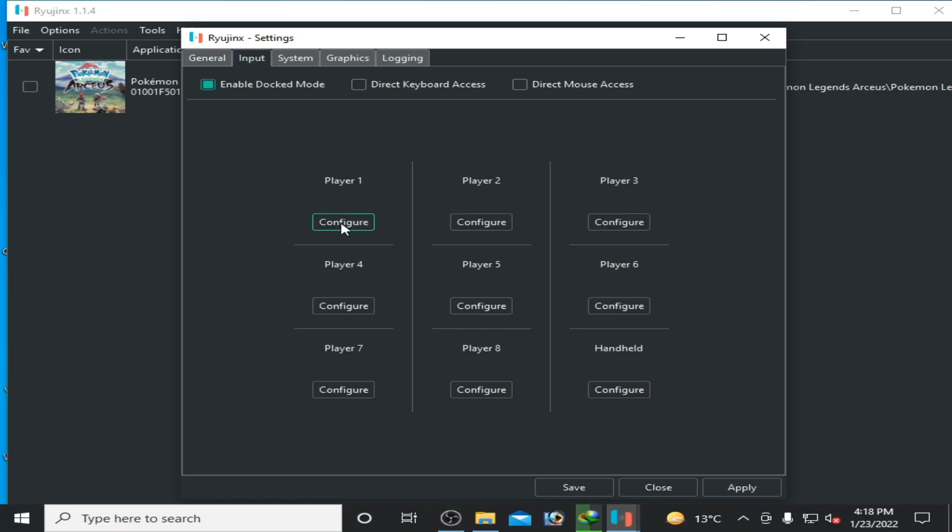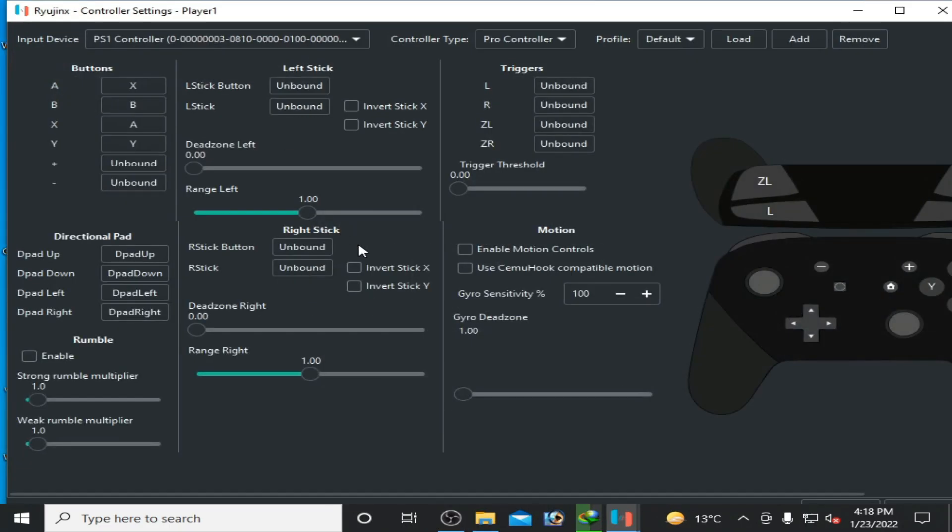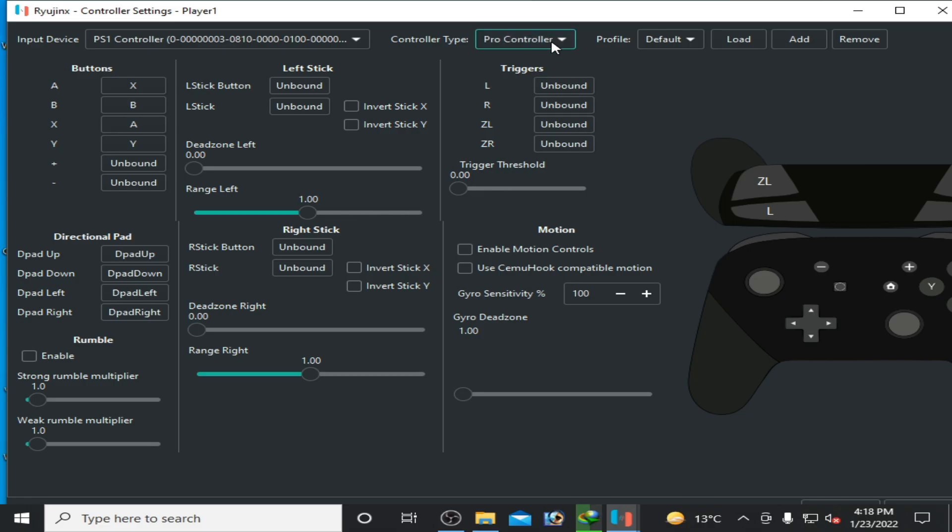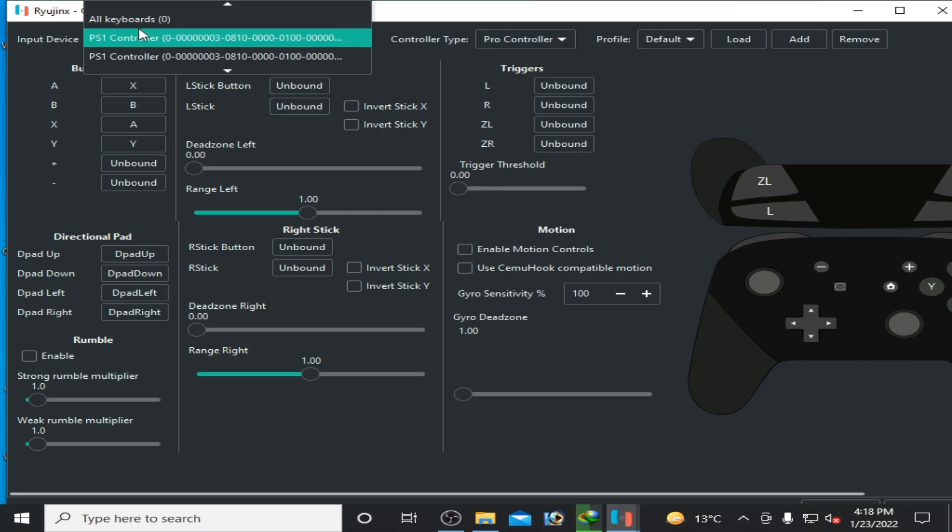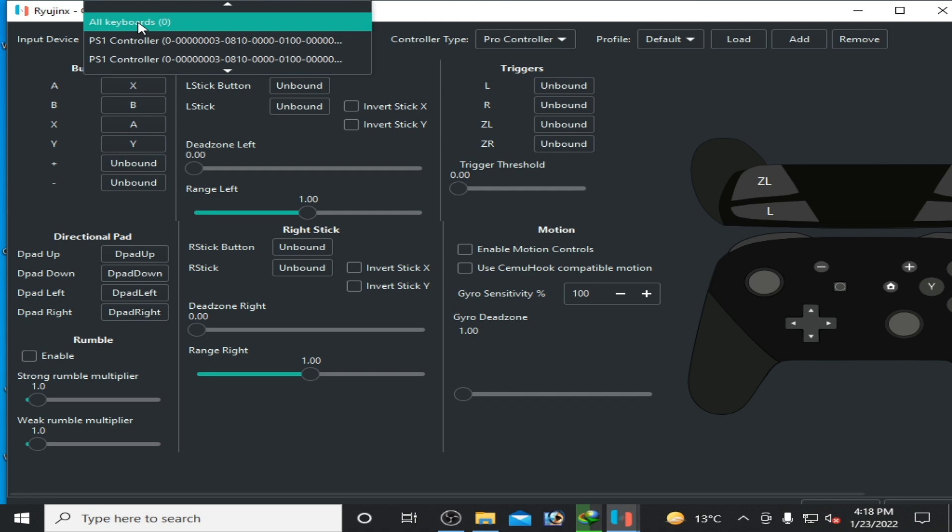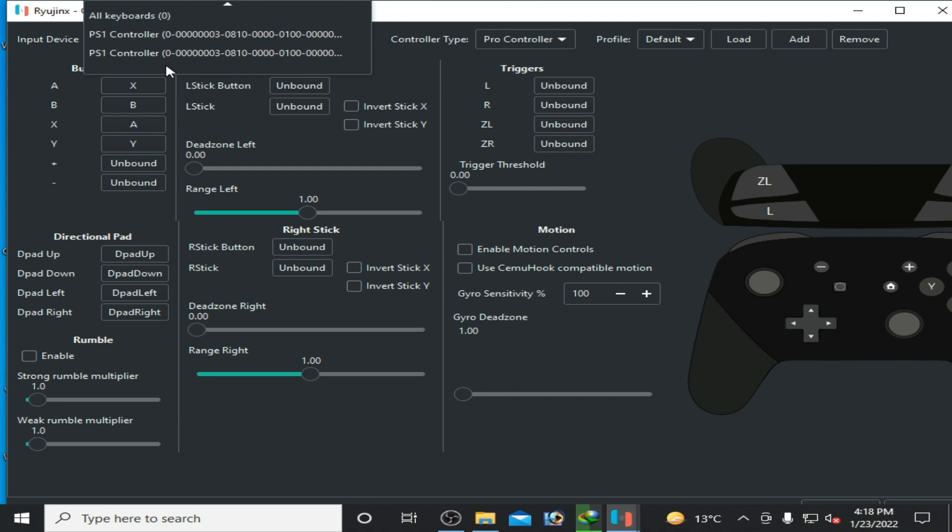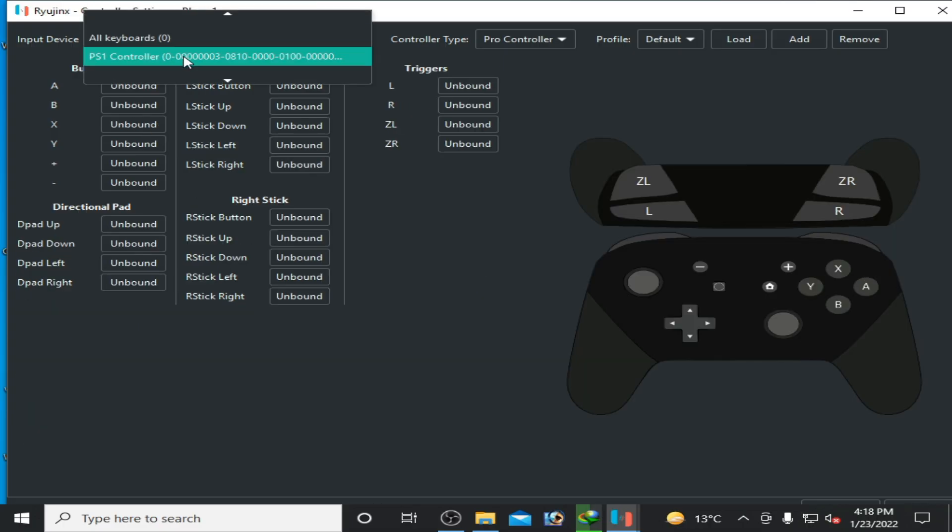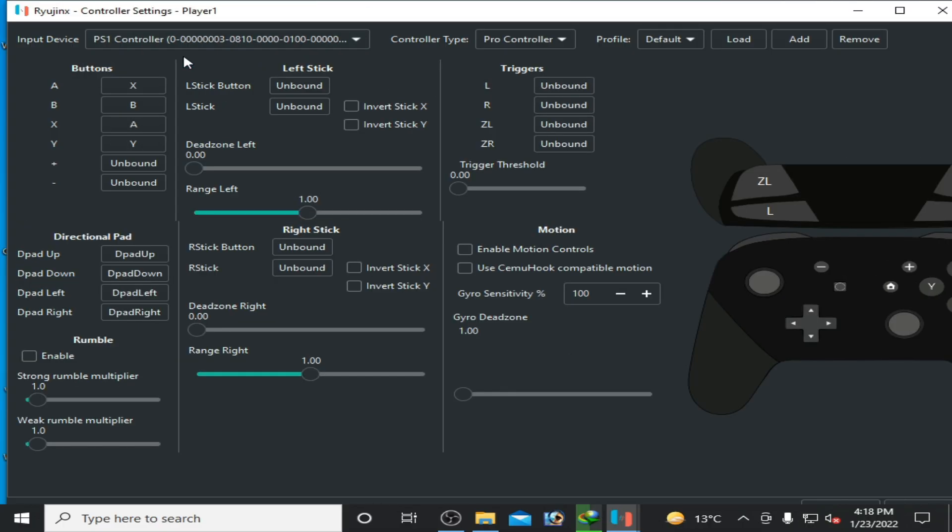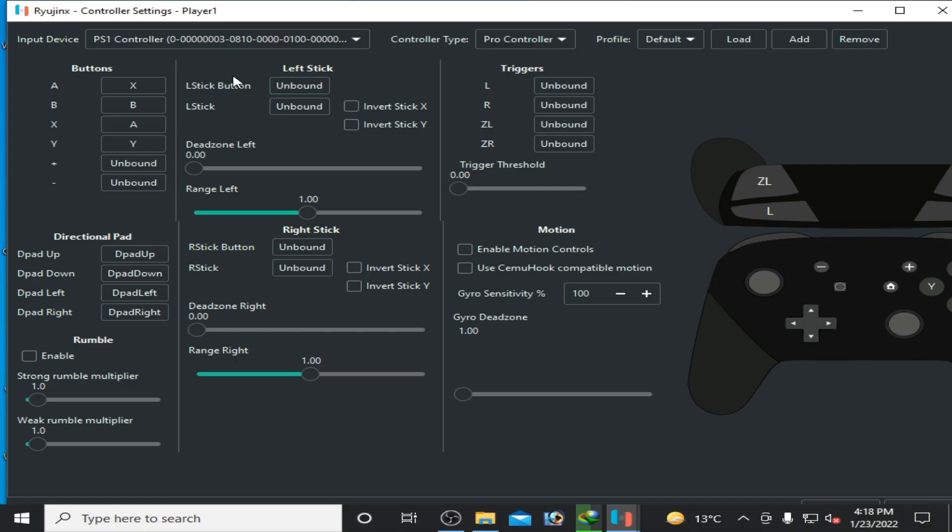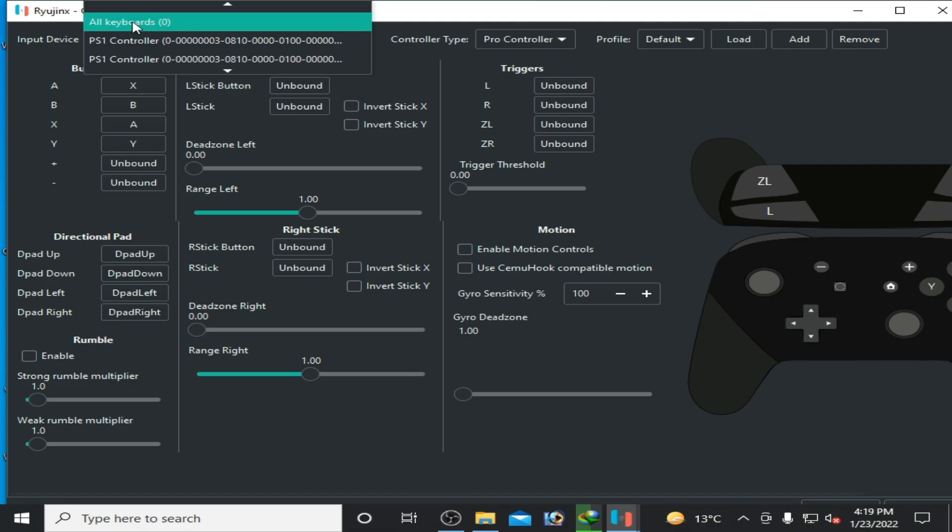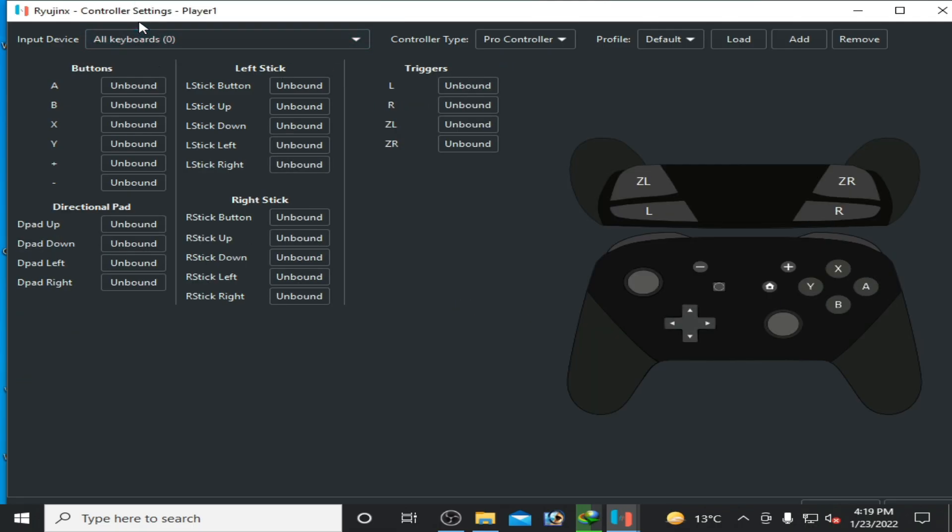Select Pro Controller, then select your controller or keyboard. I want to use my keyboard as a controller for this game. If you want to use your gamepad controller, I will make a new video about that topic, but this time I'm using my keyboard.